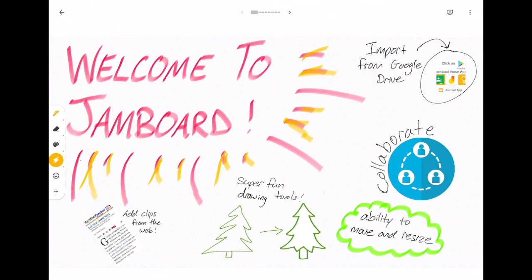Jamboard is a collaborative digital whiteboard with drawing tools and highlighter tools. They can bring in pictures from the web and clips from the web, but they can also bring in any document from their Google Drive.